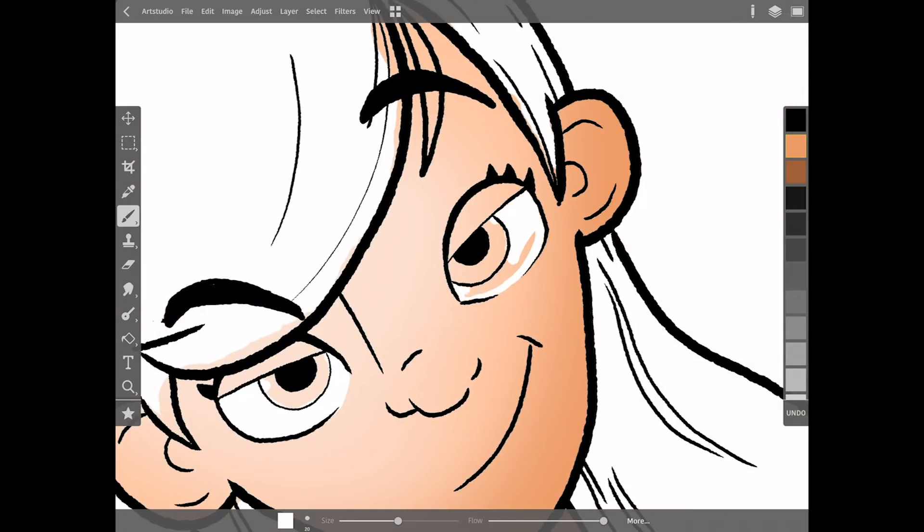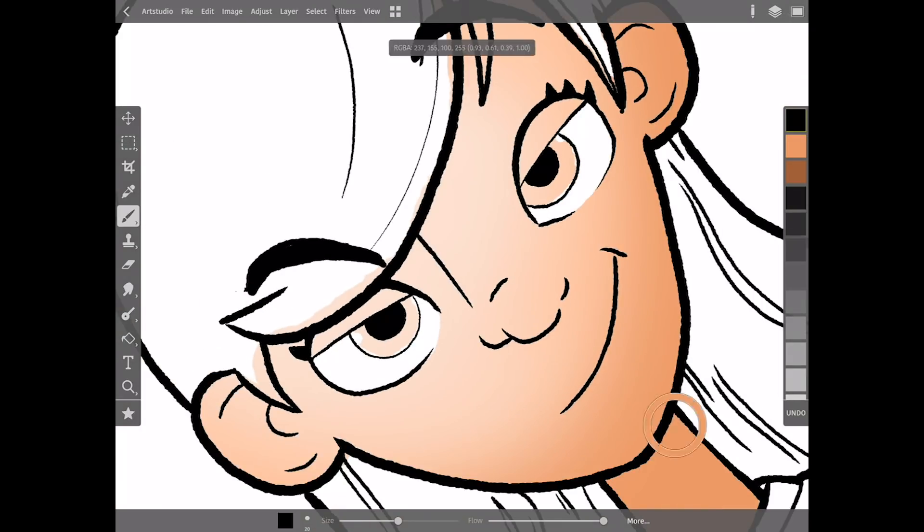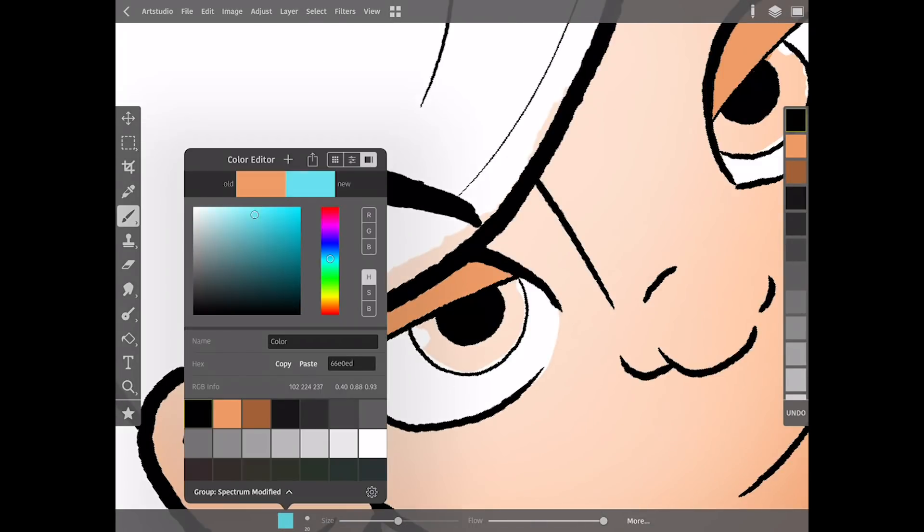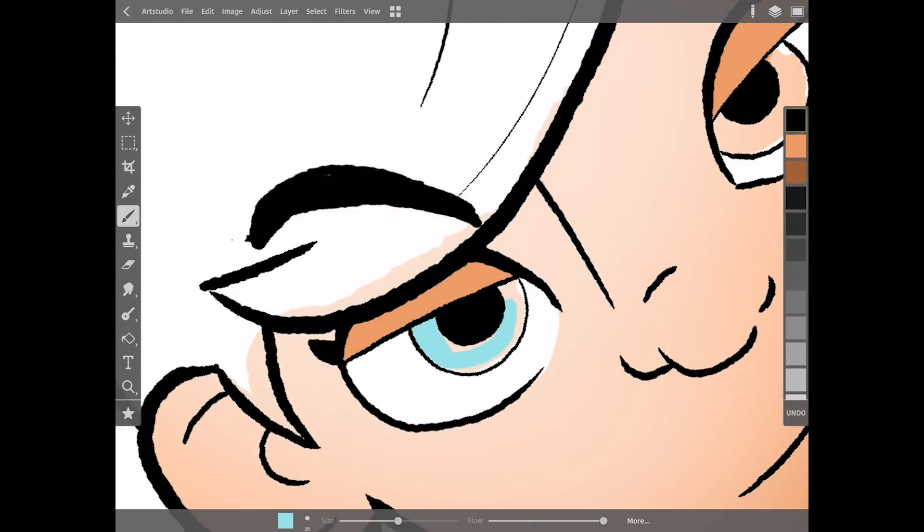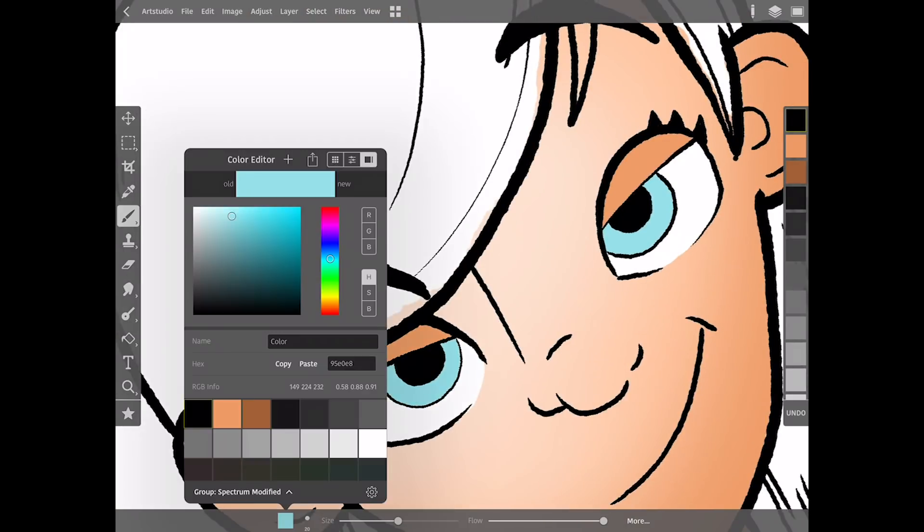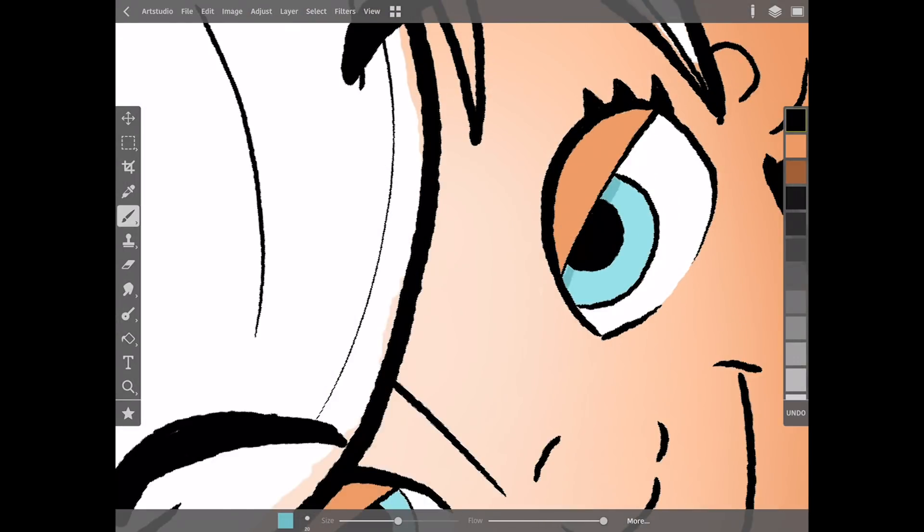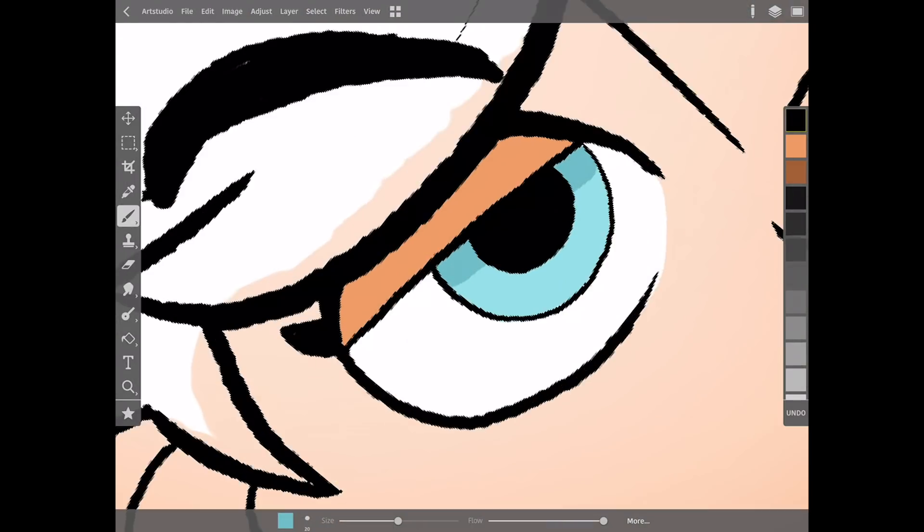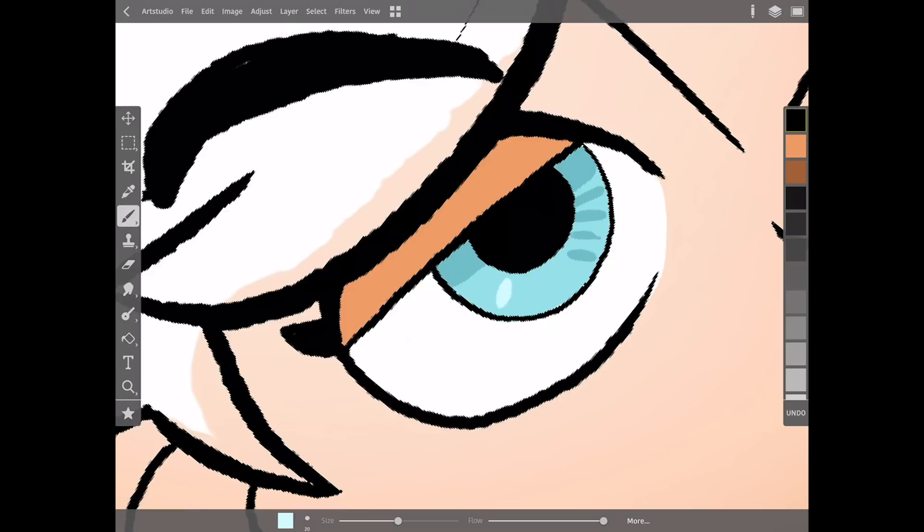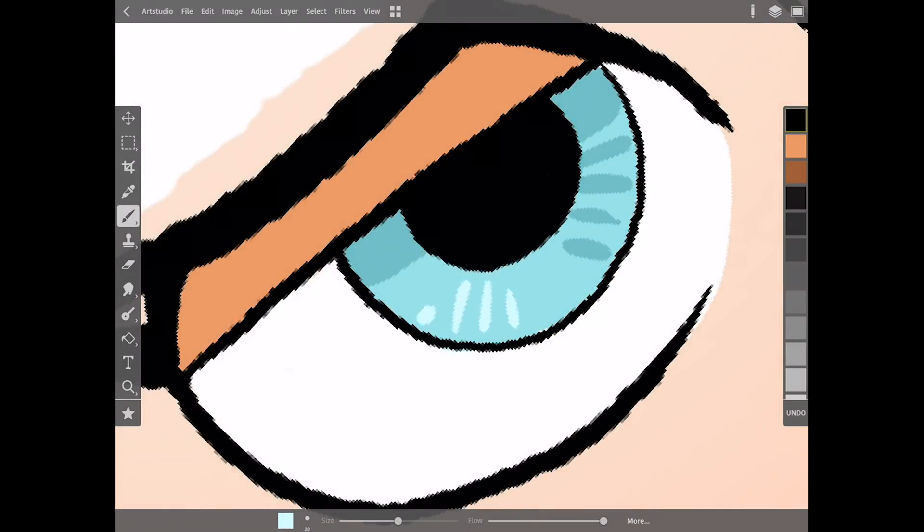When I first started using the brushes I thought okay these are good enough, but the deeper I dove the more that I like them. And also you have the ability to import Photoshop brushes into this app. This isn't something I've had the opportunity to do a deep dive into yet but it's cool to have that option.